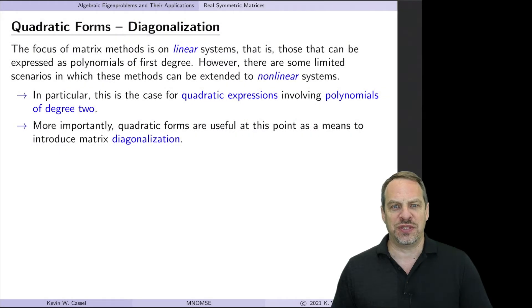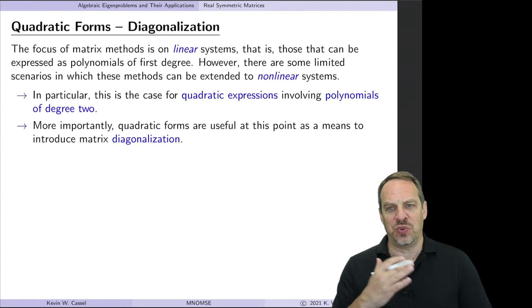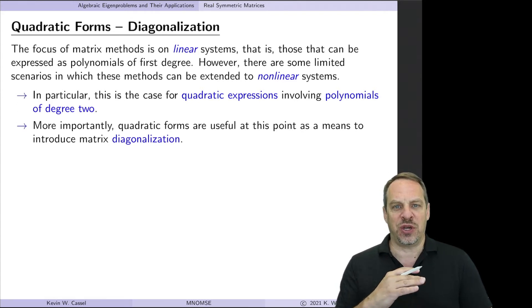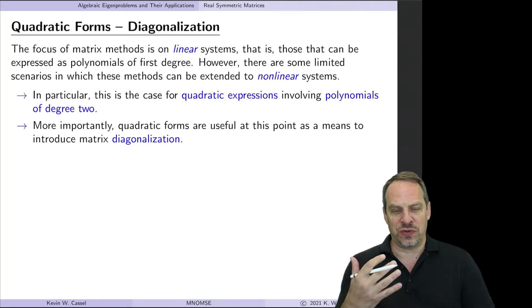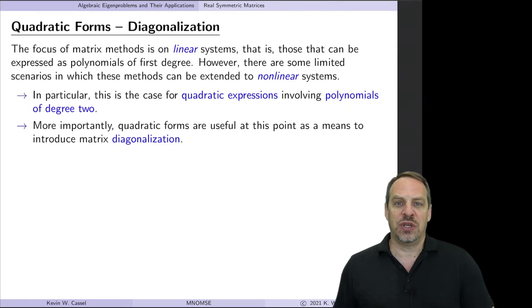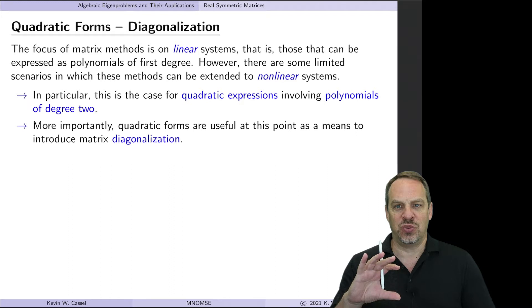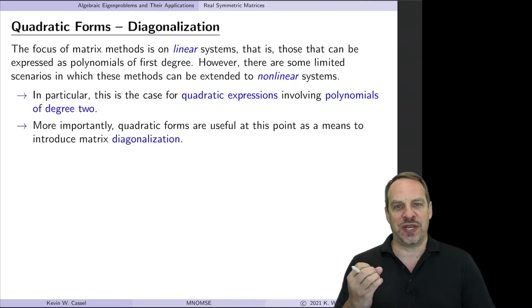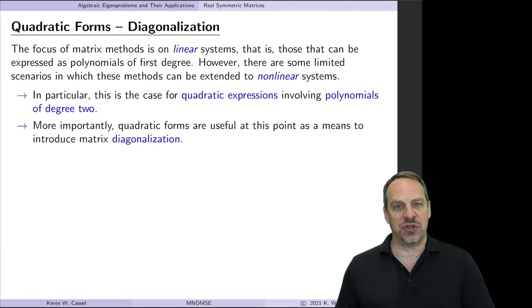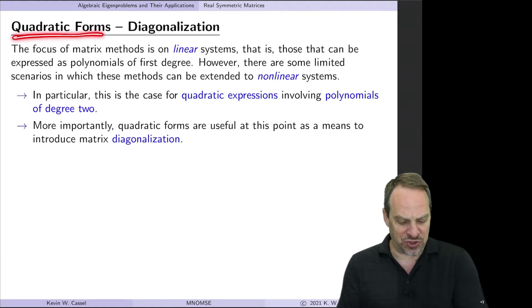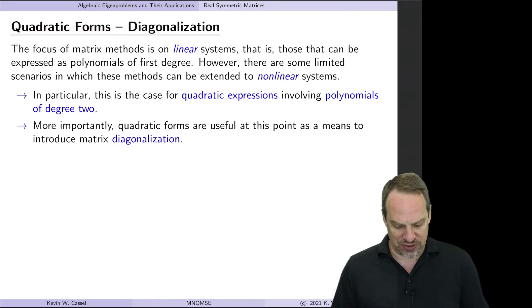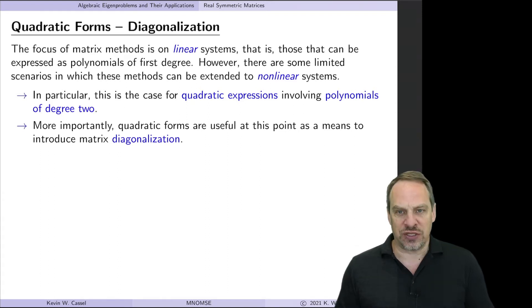We're talking about real symmetric matrices and some of their applications. We went through some properties about the eigenvalues and eigenvectors. Then in a previous video, we looked at how we could use those properties to solve linear systems of algebraic equations where the coefficient matrix is real and symmetric. We're going to start looking in this video at another application, which is a great setting to introduce the idea of diagonalization. But first, let's introduce the quadratic form — the framework we're going to use to introduce diagonalization. Then we'll talk about diagonalization in the next video.